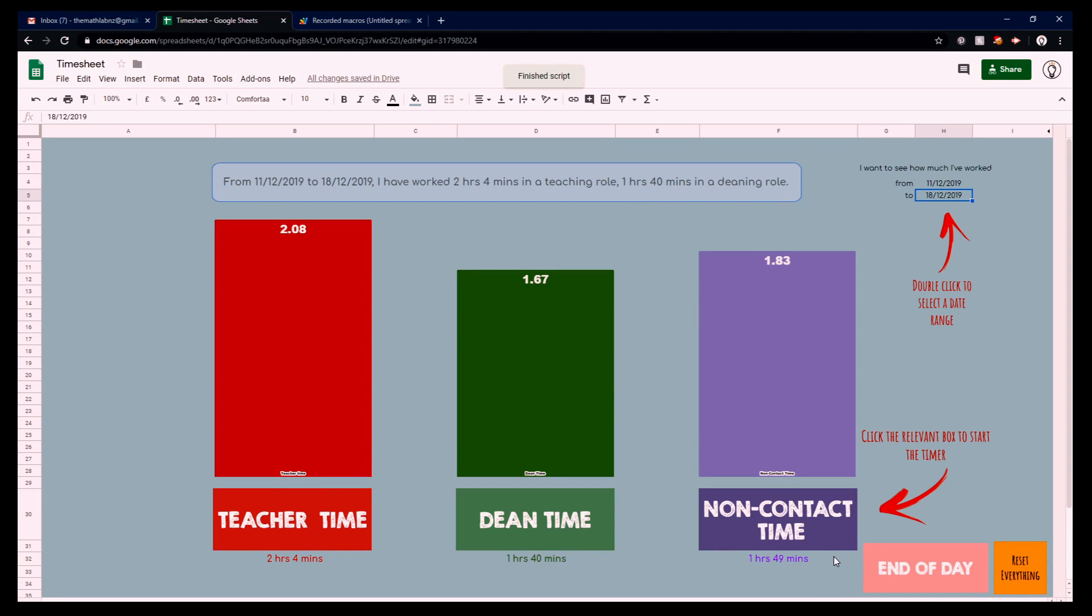These other four buttons are the same. They're just switching between the roles. So teacher time, dean time, non-contact time, and the end of the day.